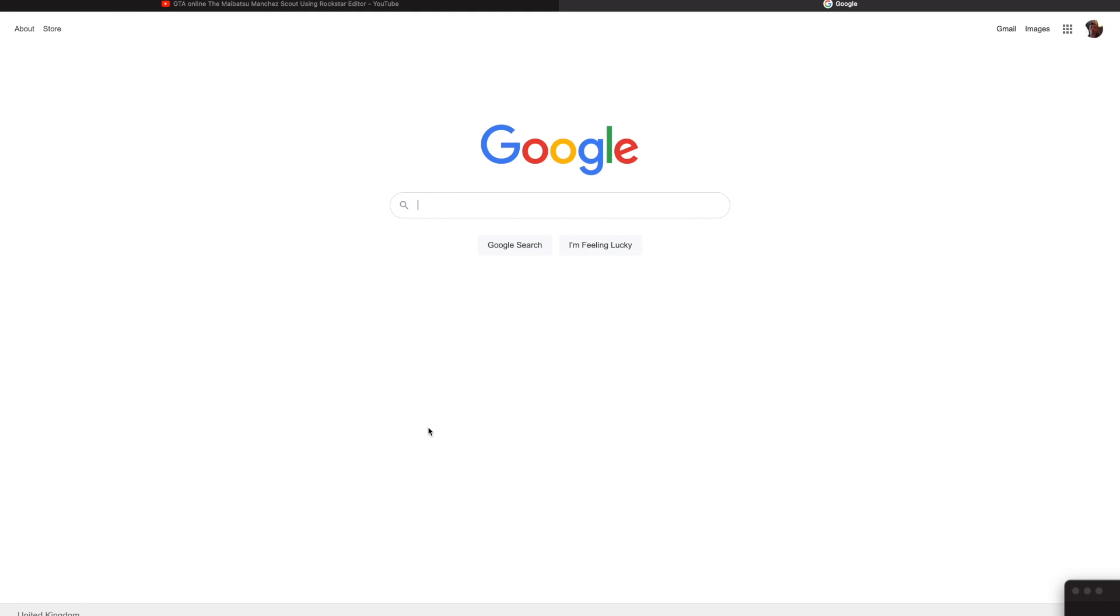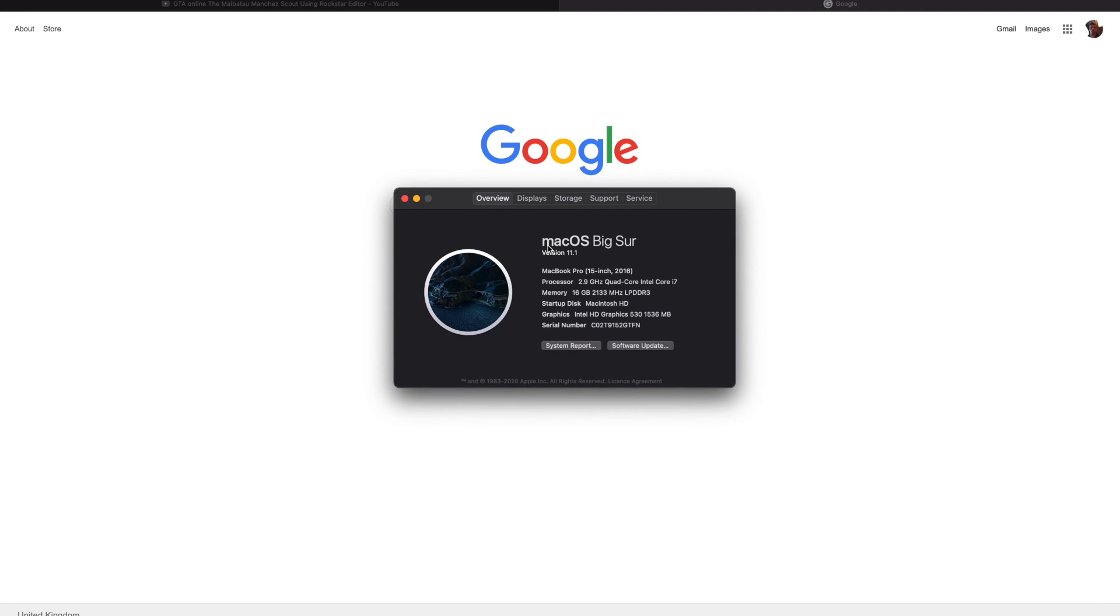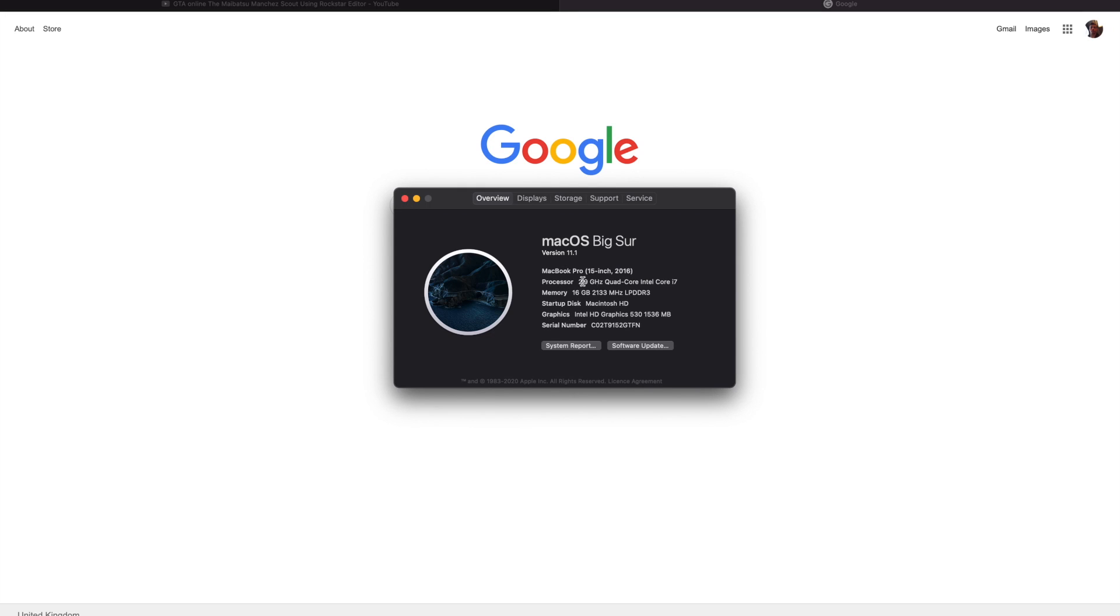First, before we start, make sure you're on the latest OS, which is macOS Big Sur, as you can see right there. My MacBook Pro 15-inch 2016 model is powerful enough. I'm going to show you how to do it.